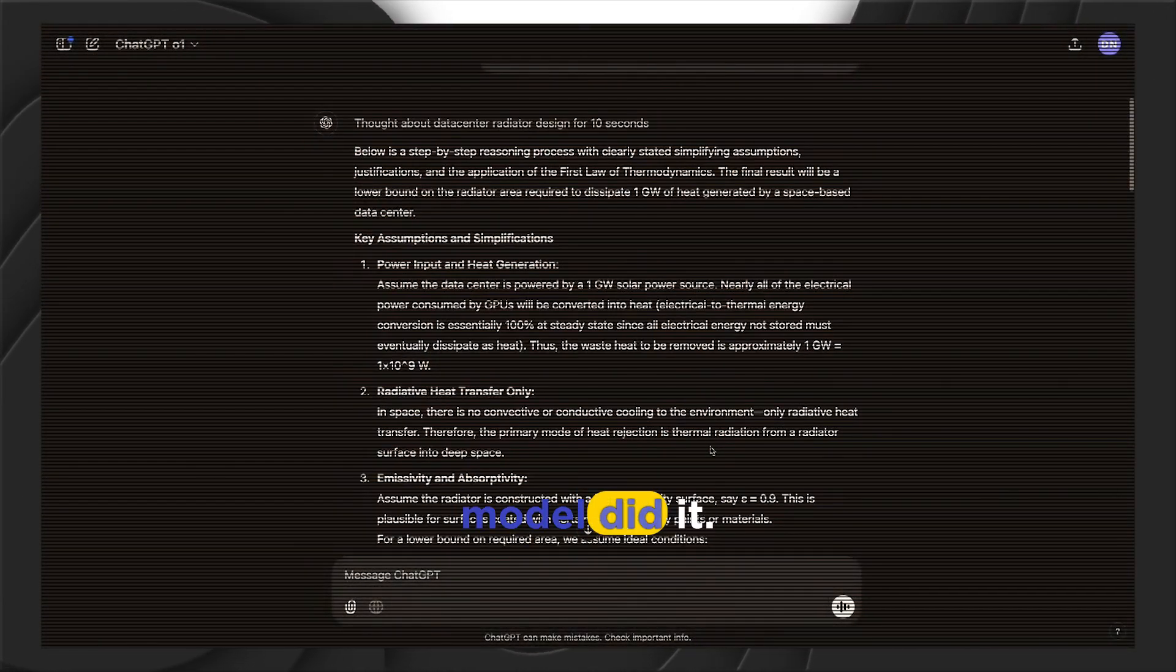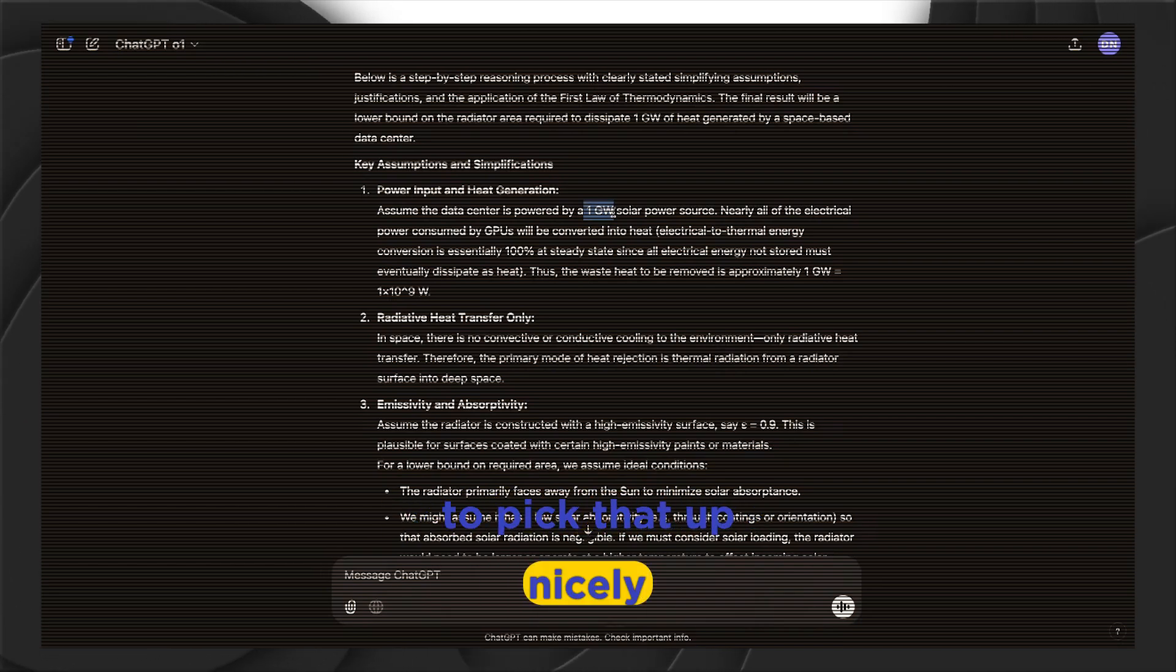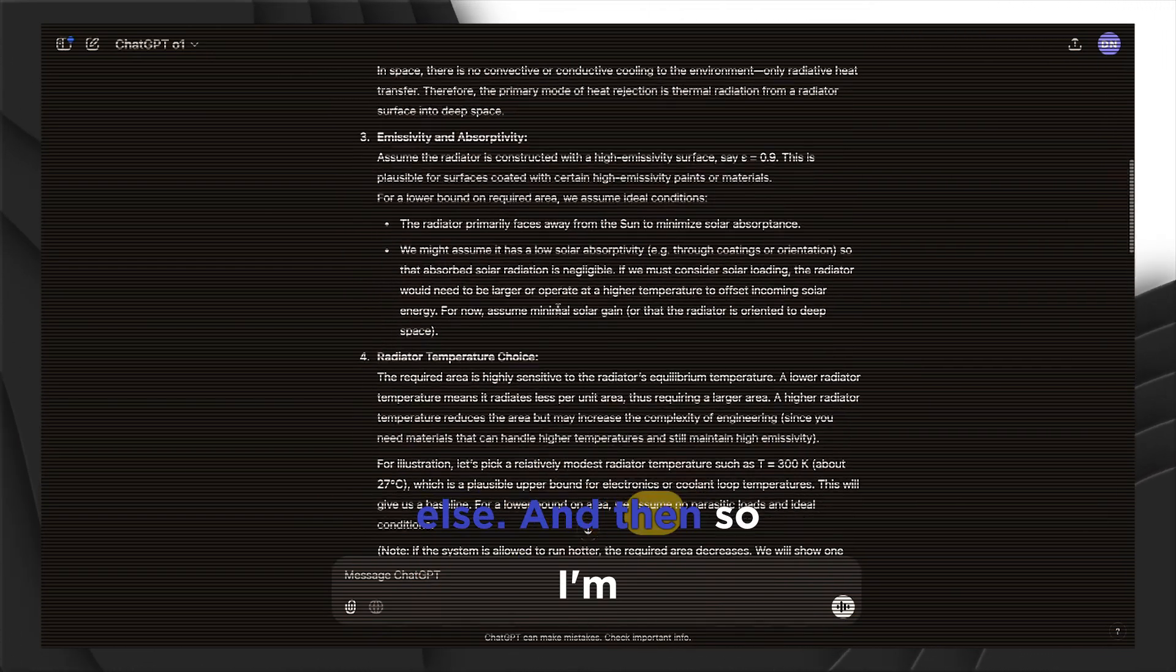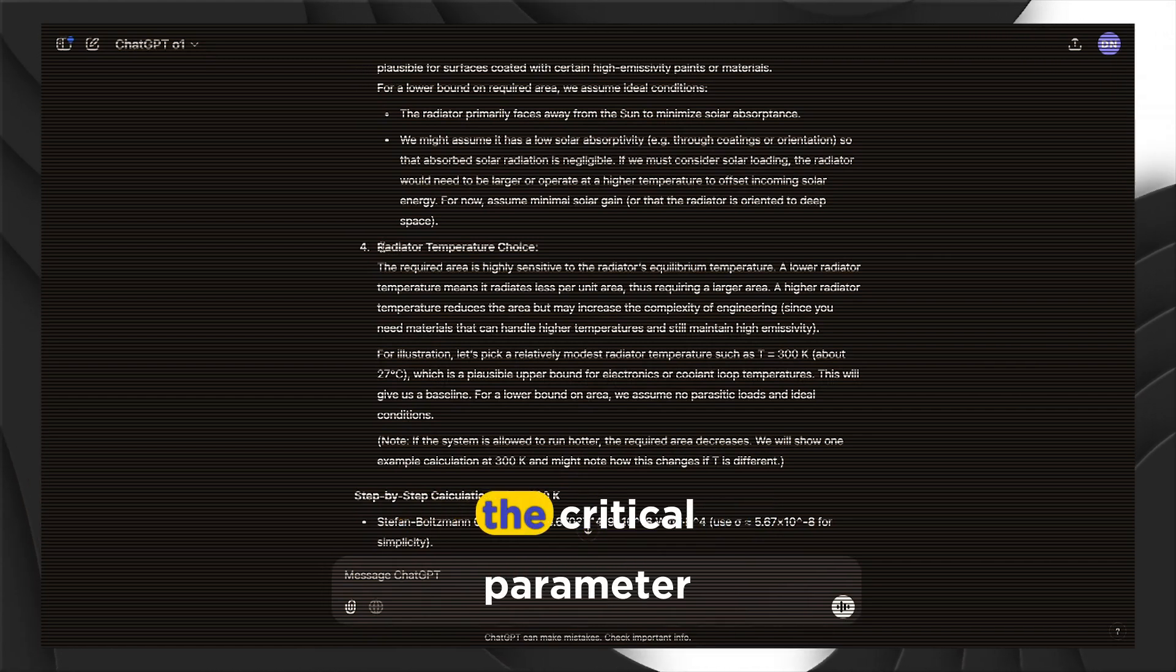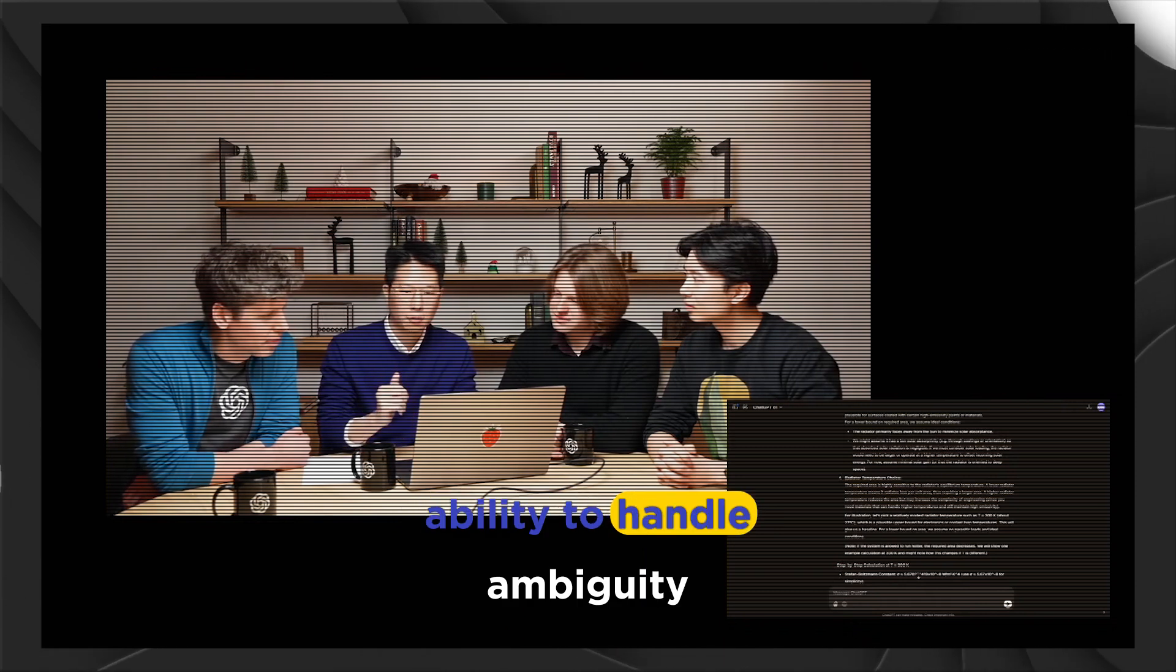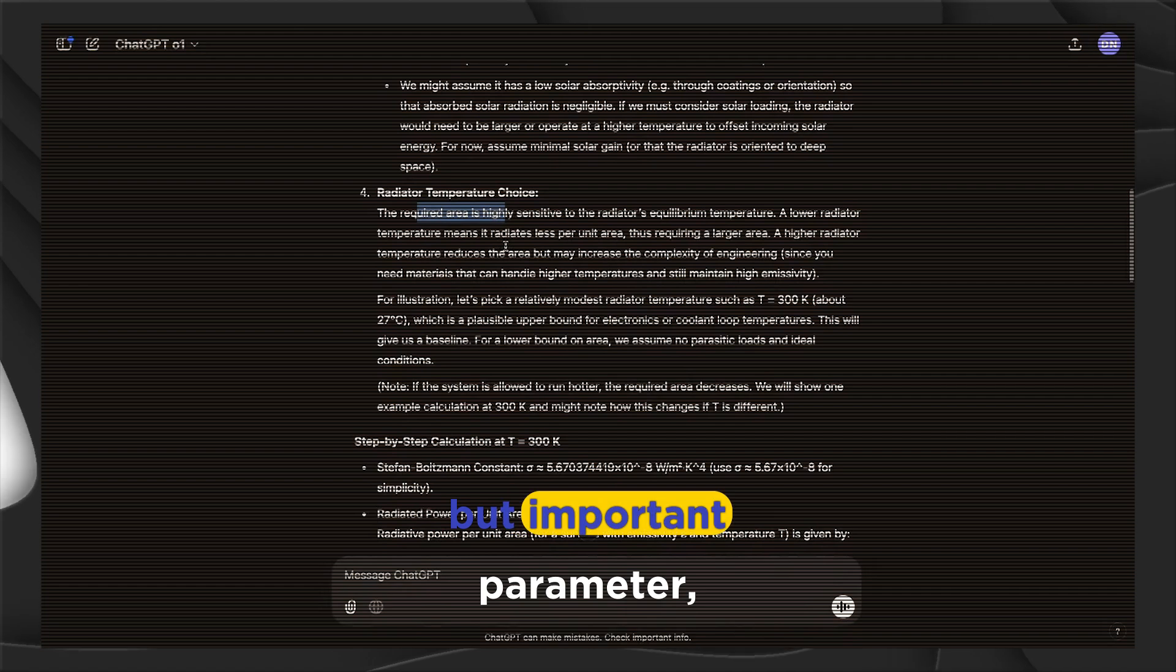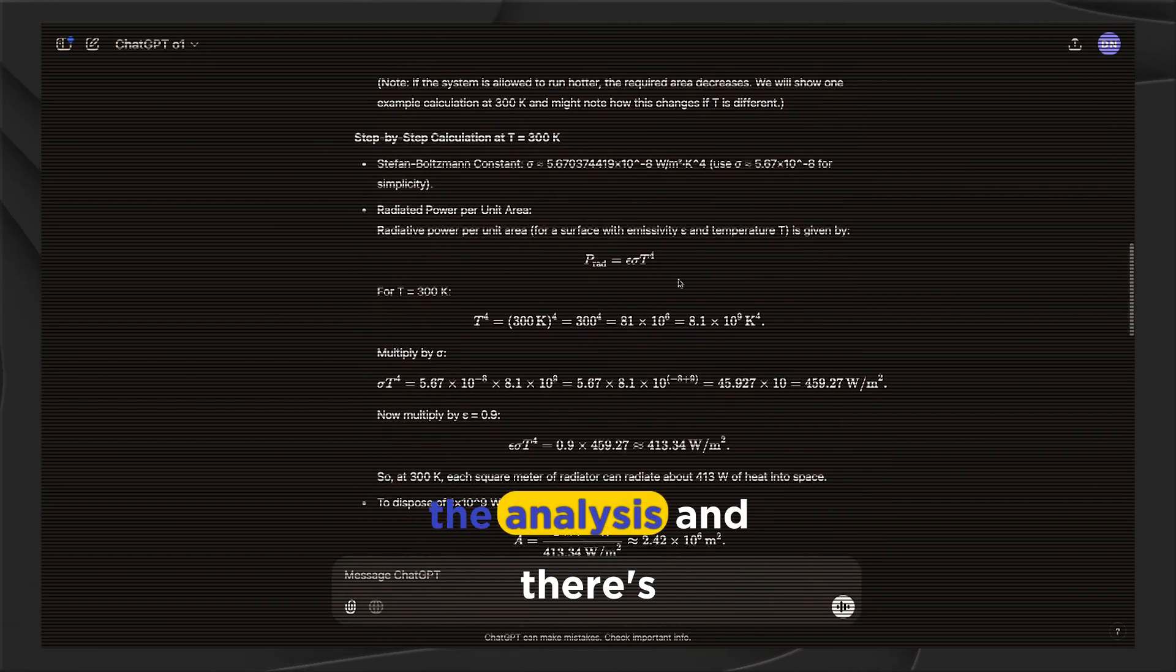So let's see how the model did it. So power input. First of all, this one gigawatt, that was only drawn in the paper. So the model was able to pick that up nicely. And then radiative heat transfer only. That's the thing I mentioned. So in space, nothing else. And then some simplifying choices. And one critical thing is that I intentionally made this problem underspecified. Meaning that the critical parameter is a temperature of the cooling panel. I left it up so that we can test out the model's ability to handle ambiguity.